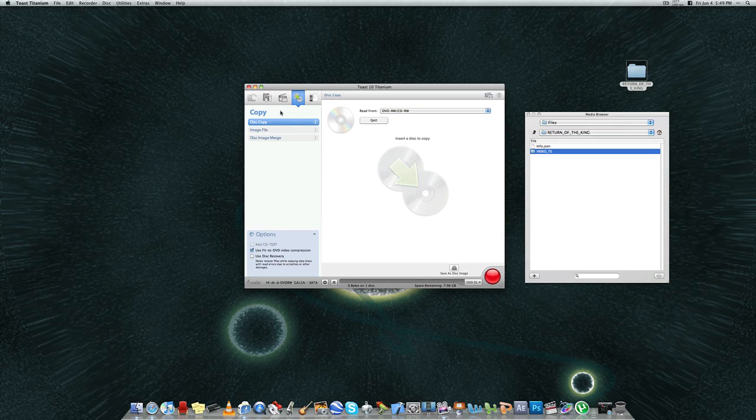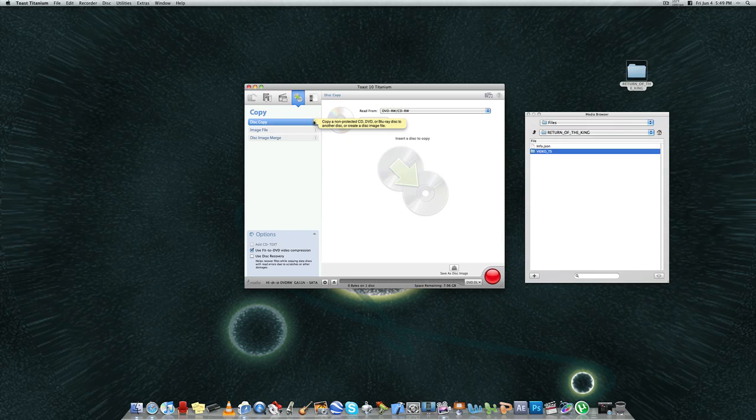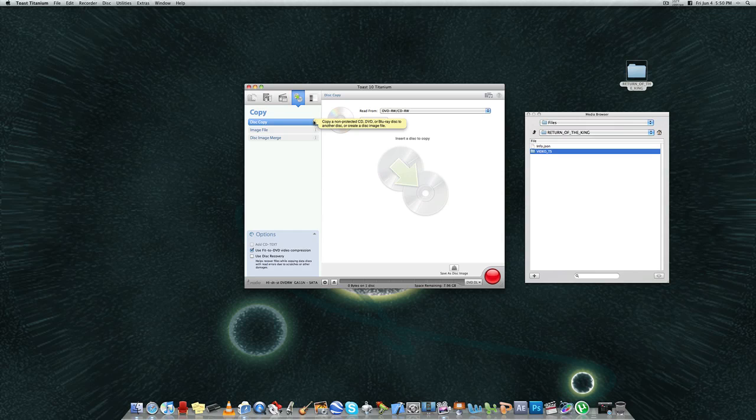Copy. This is where you do disk copy. And you can copy a DVD or a CD or Blu-ray that's not copy protected. And you just copy it straight over to another blank disk, or you can create an image file that you can burn later.